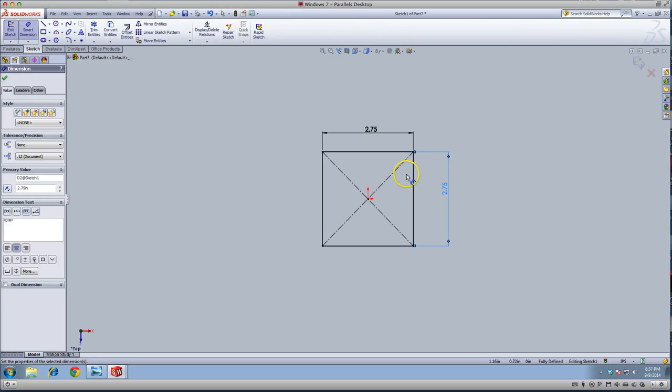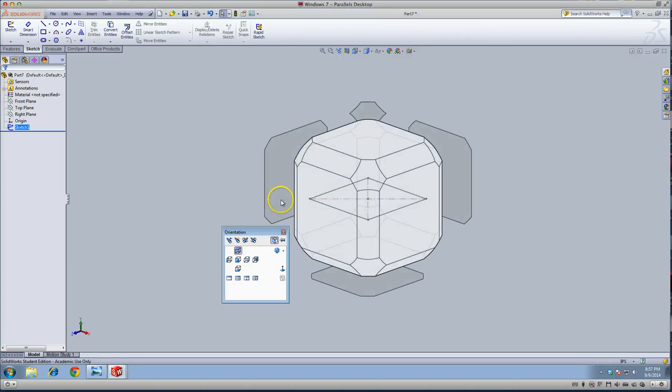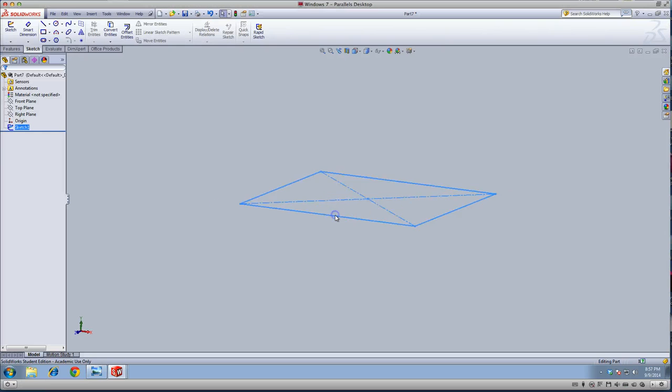That's good, and I'm going to exit the sketch and go to the front.